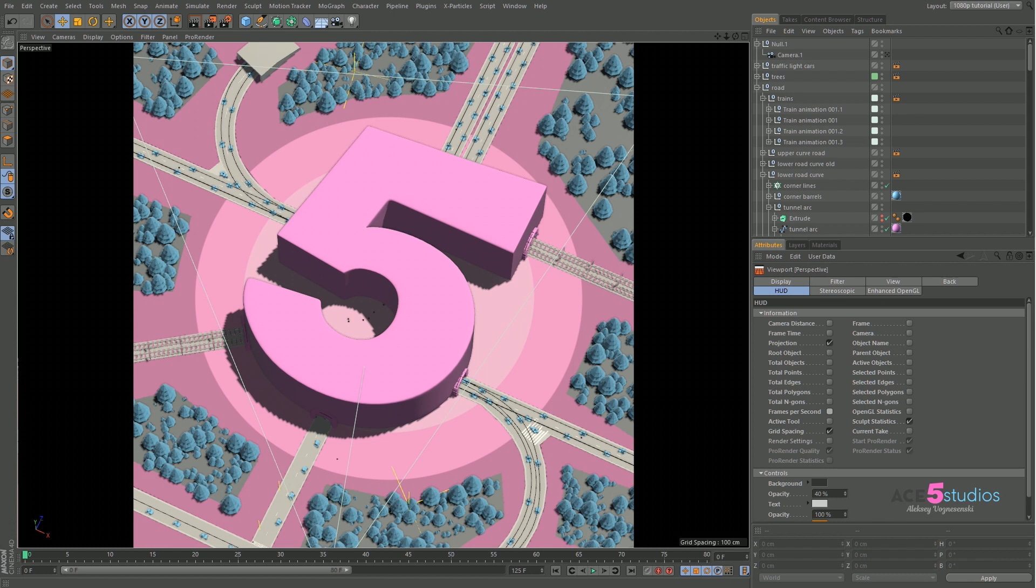Hey, this is Alexei from Ace5 Studios and I saw a question about playblast and how to see an animation you're working with play in real time without having to render everything.